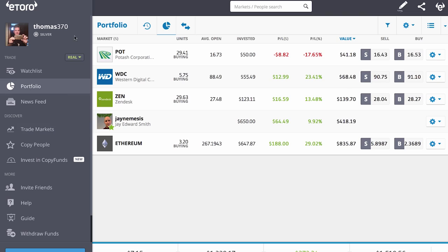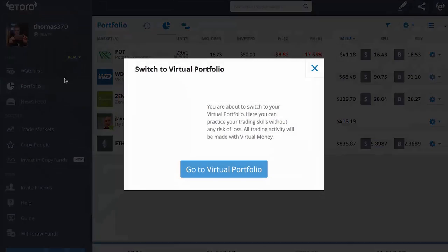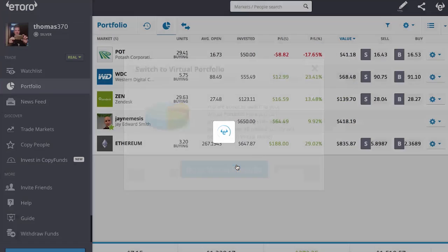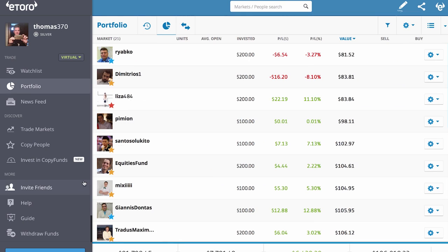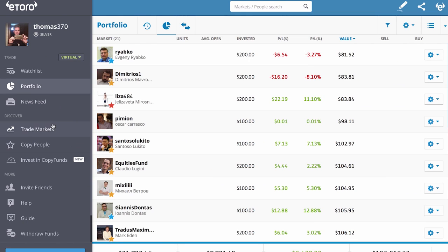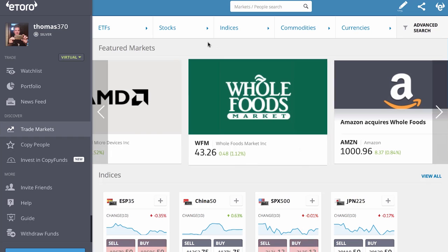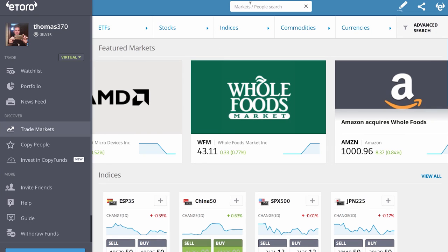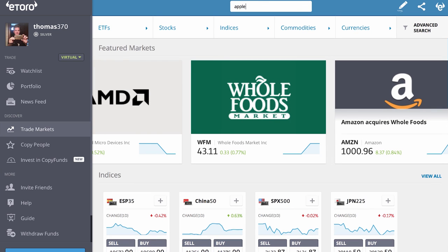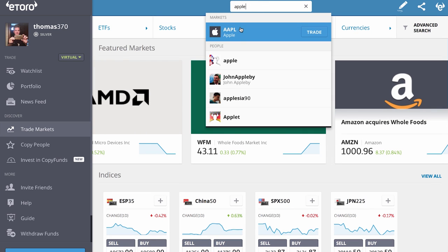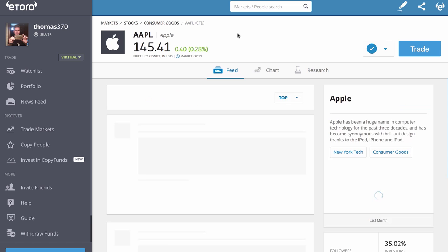So let's say I go to a virtual portfolio, because all my money is tied up. I can show you on a virtual. I go to trade markets and let's say I'm looking for Apple. I want to buy Apple. Here's Apple.